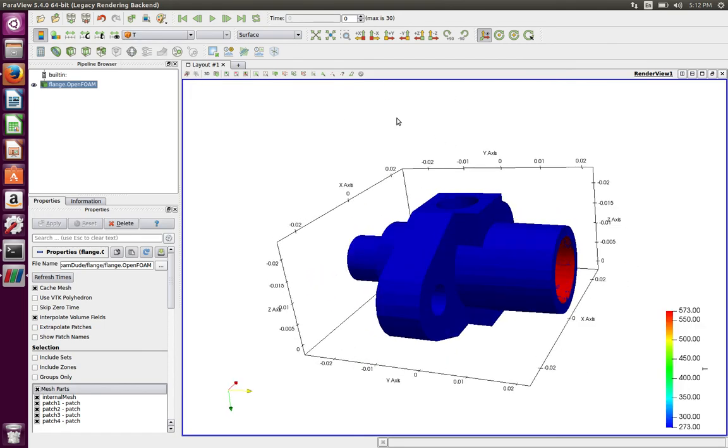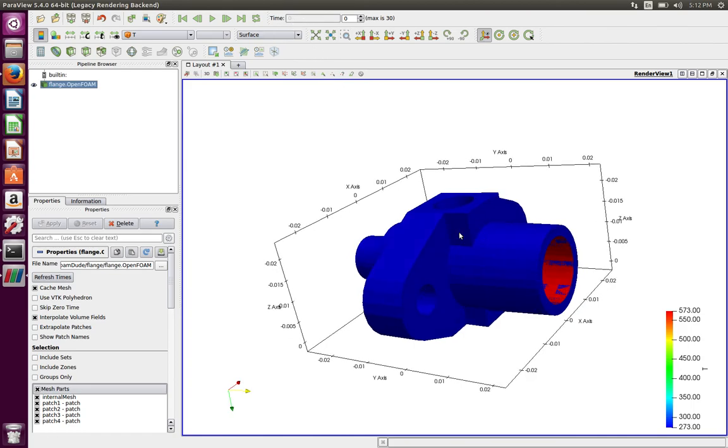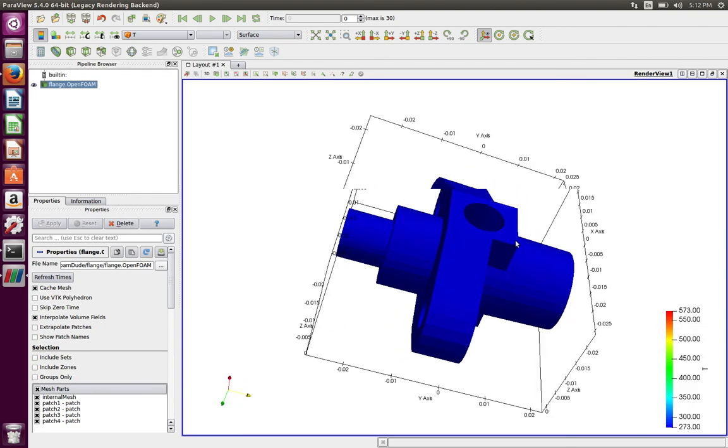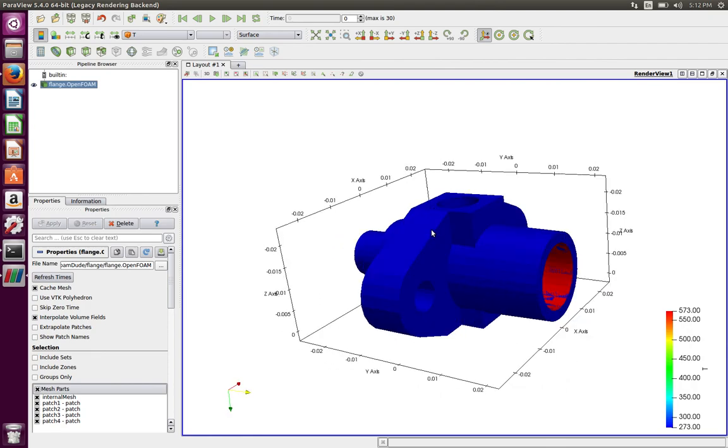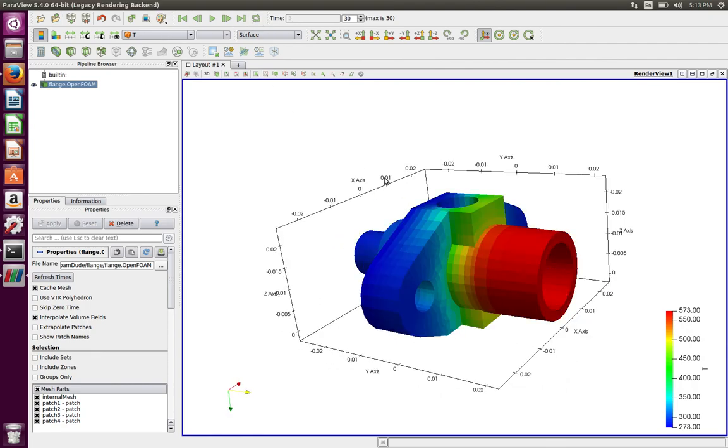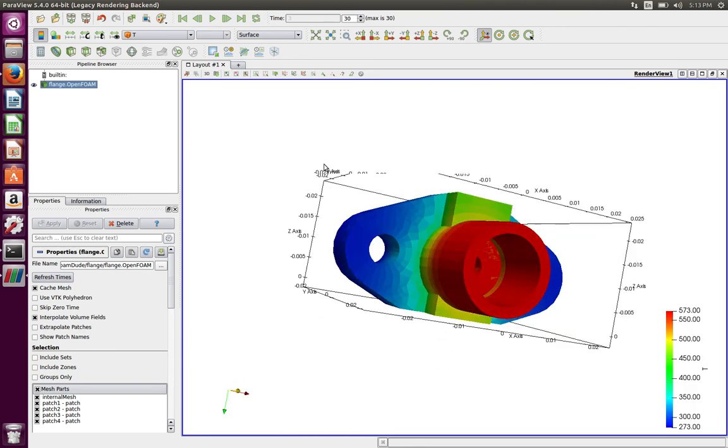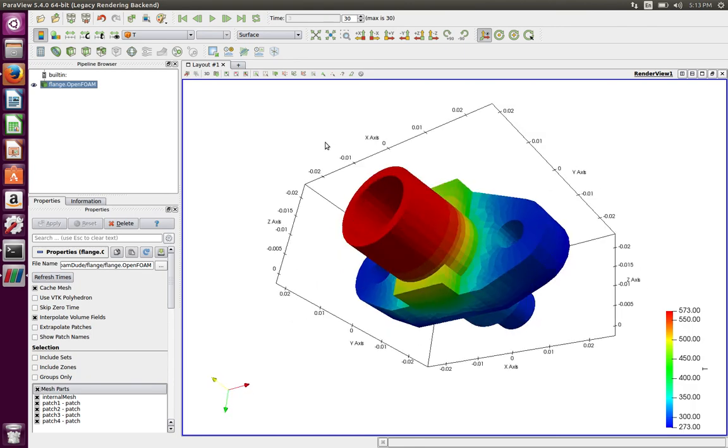There we go. So we have the flange - the solution is ready. You can view the solution here. As you can see right now, the time step that it is showing is time step zero. You can see the temperature boundary condition on the internal faces as 573 and all the external faces boundary condition is 273. So let's go to the last time step, which is the 30th time step, and that's your solution for cell values of temperature.